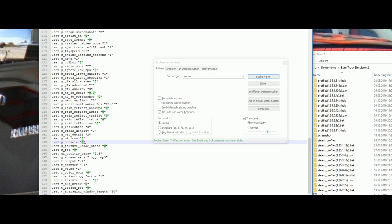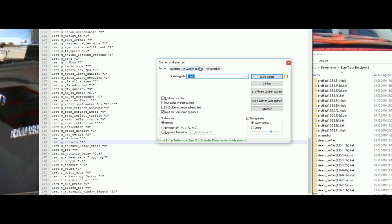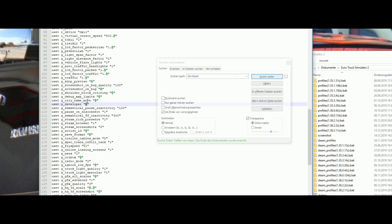Edit it to 1. Now press Ctrl+F again and search for 'developer'. Here again edit it to 1 and save the file.